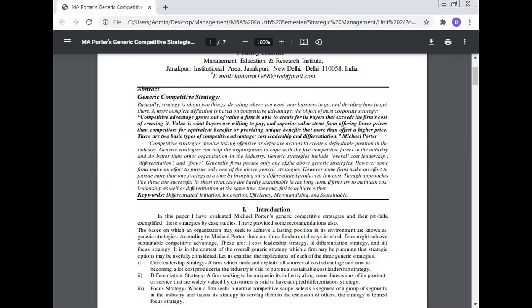Generally, firms pursue only one of the above generic strategies. However, some firms make an effort to pursue more than one strategy at a time by bringing out a differentiated product at the lowest cost. Approaches like these are successful in the short term, but are hardly sustainable in the long term. If firms try to maintain cost leadership as well as differentiation at the same time, they may fail to achieve either.